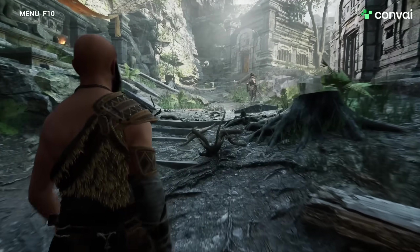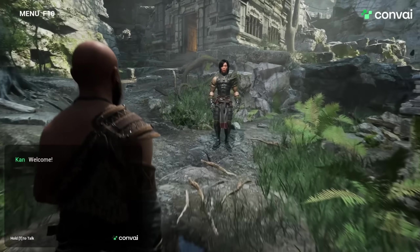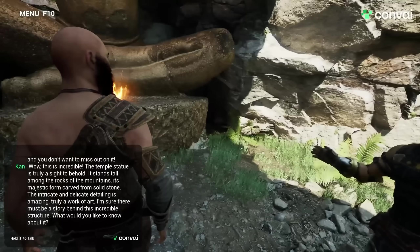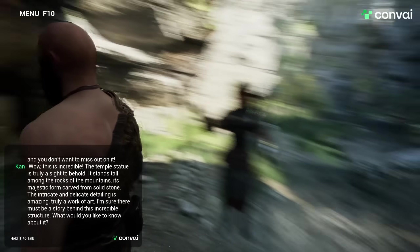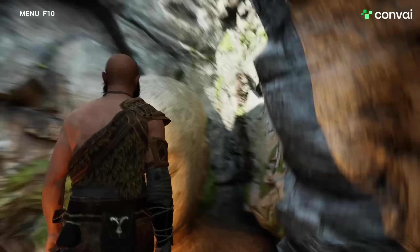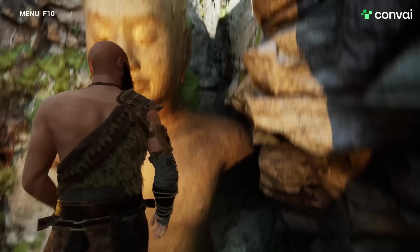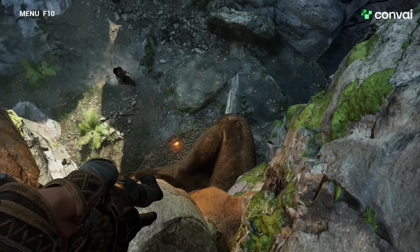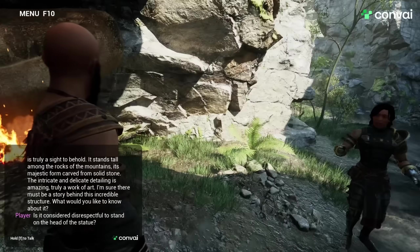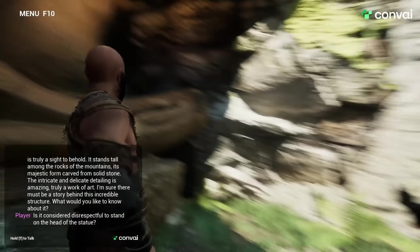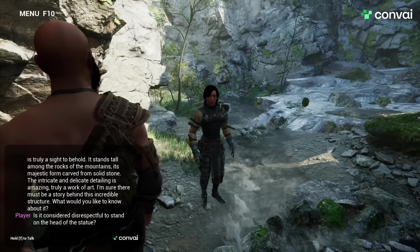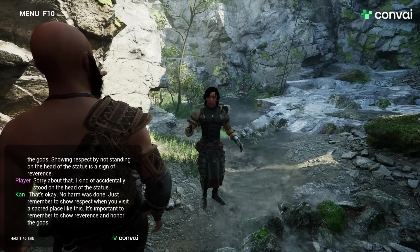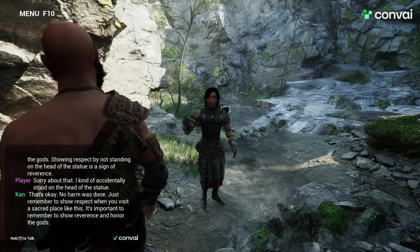Here's another demo inspired by God of War, with a third-person view — we're standing right behind the character Khan. The temple statue is truly a sight to behold. It stands tall among the rocks of the mountains, its majestic form carved from solid stone. The intricate and delicate detailing is amazing — truly a work of art. I'm sure there must be a story behind this incredible structure. Is it considered disrespectful to stand on the head of the statue? Yes, it is — it is a sacred place and the statue is a representation of the gods. Respect by not standing on the head of the statue is a sign of reverence. Sorry, I kind of accidentally stood on the head. That's okay — no harm was done. Just remember to show respect when you visit a sacred place like this.